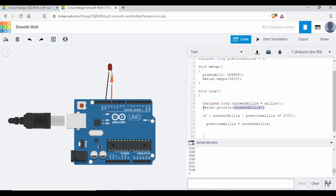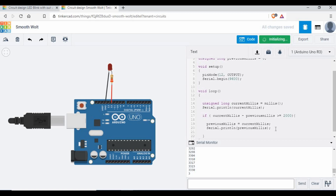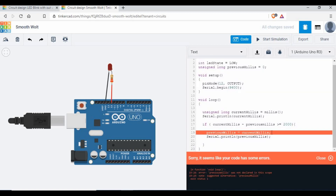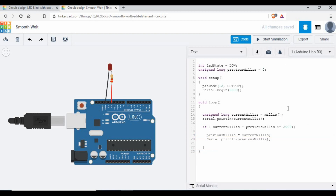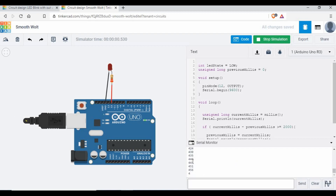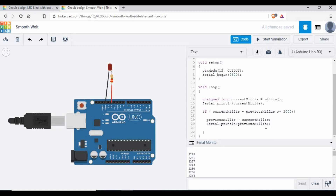Let's print the previousMillis value inside this block so we can see the output. There was a type error because of a capital M — we had used a small m — so let's start the simulation again. Now we are getting the currentMillis value in the serial monitor, and after 2000 milliseconds it has refreshed again. Let's see what we can do next — I'll remove those print statements.